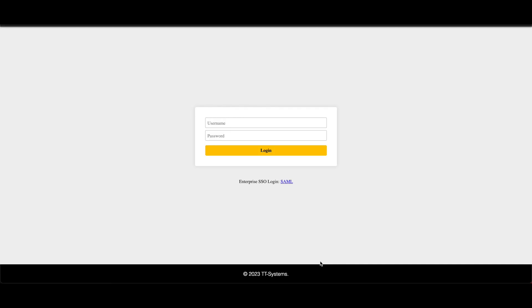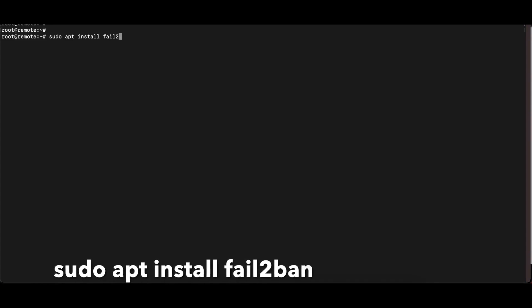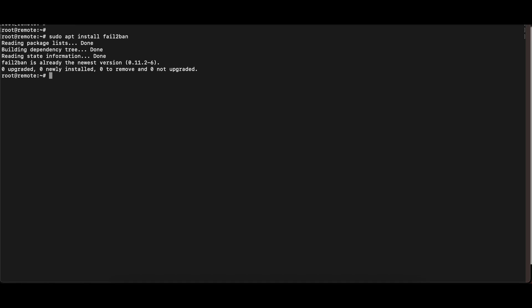We're going to open the command line and run some commands, including installing Fail2Ban and configuring it. First, log into your Apache Guacamole server as root or any user via SSH. Once you're done, run the command: sudo apt install fail2ban. I already have Fail2Ban installed, but if you don't, this command will install it. Once that's complete, we'll start creating configuration files.